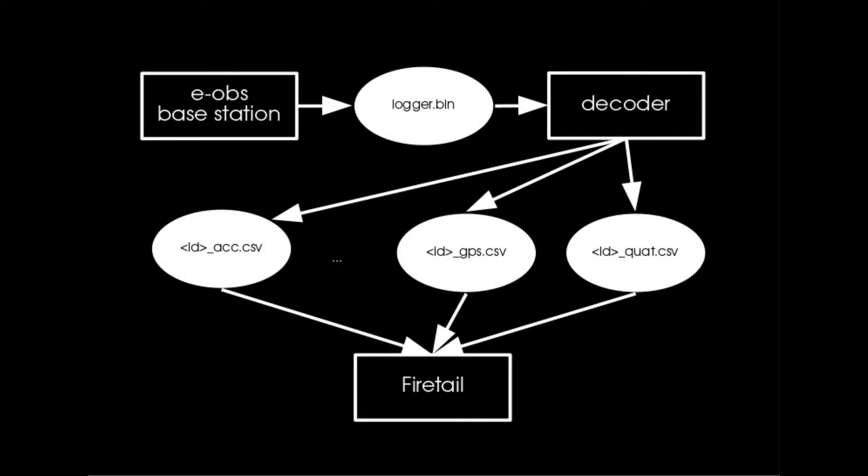Today I would like to show you how to extract data from an eObs logger bin file using the decoder software and how to import the resulting files into Firetel.